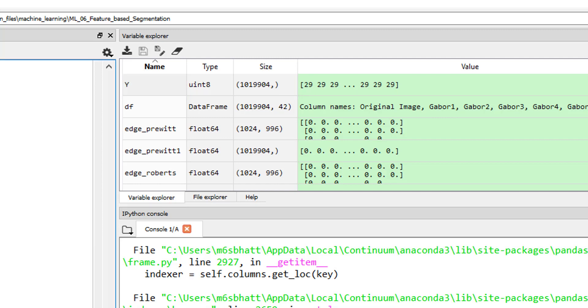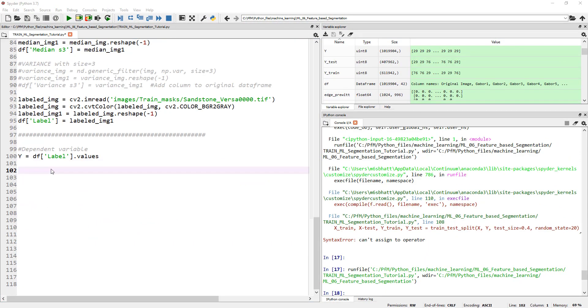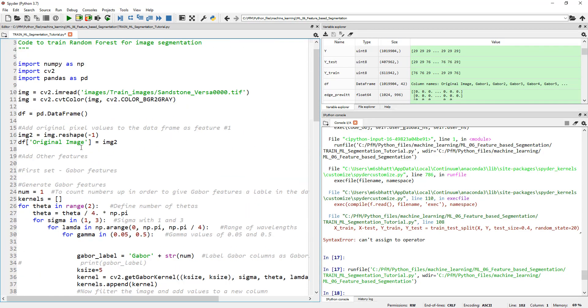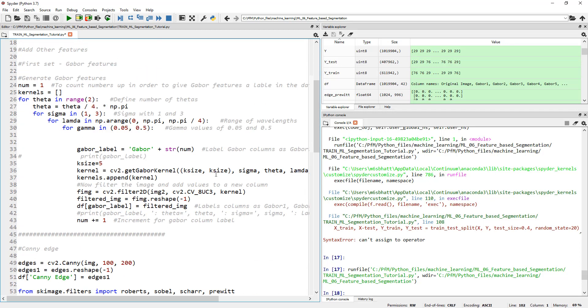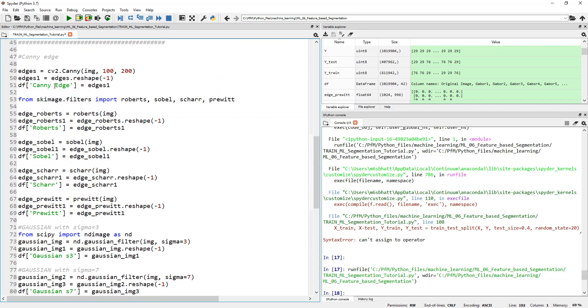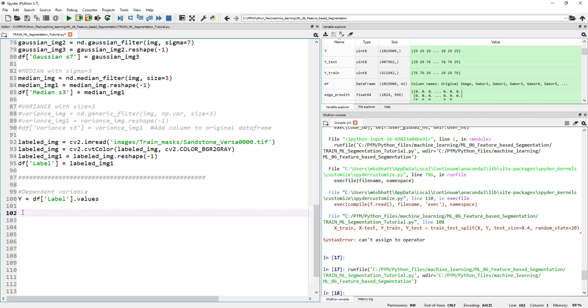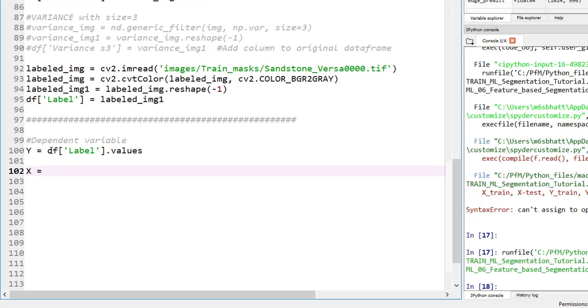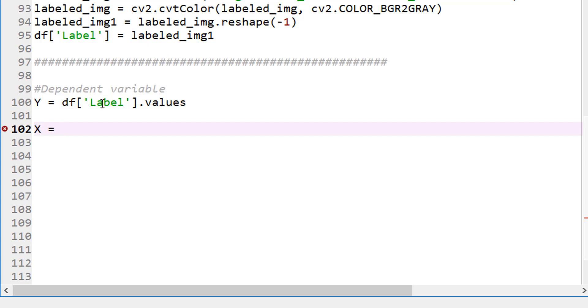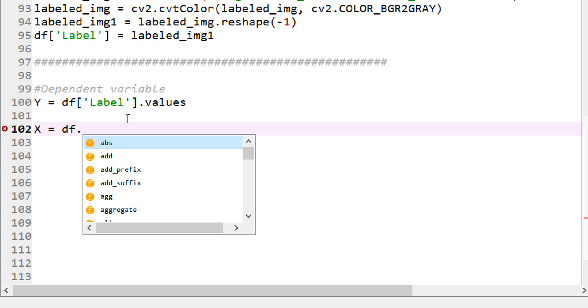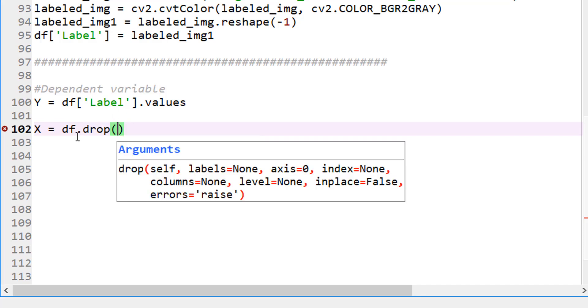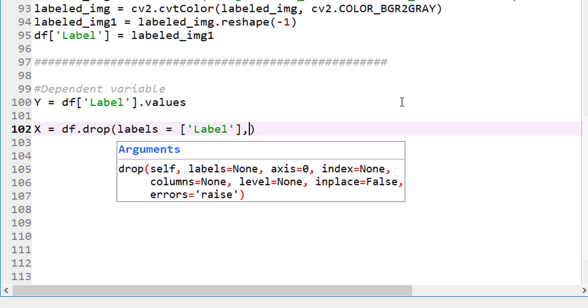So to define X, one way to do it is to just go back and say my X has a column name of original image, and then Gabor 1, Gabor 2, Gabor 3, and Canny Edge, Roberts, and so on. But the easiest way to define X is it's nothing but my dataframe, all columns except for the column named label. That's it. So the way to do that is df.drop. From our dataframe, drop anything that has labels. Any column that has labels, or any of what is the label name, so we called it label. Axis equals to one.